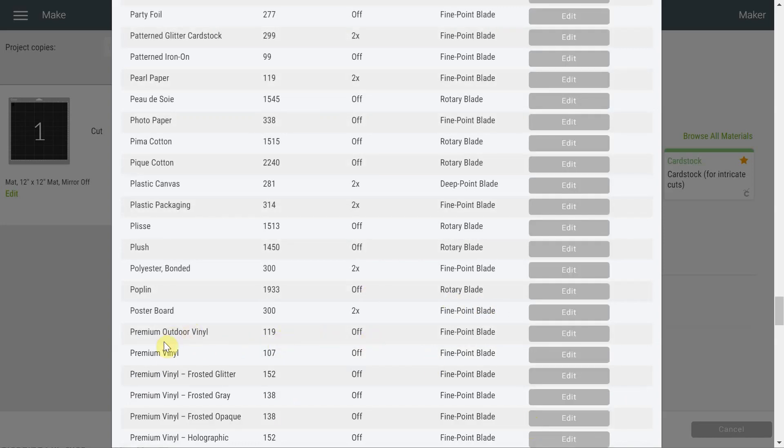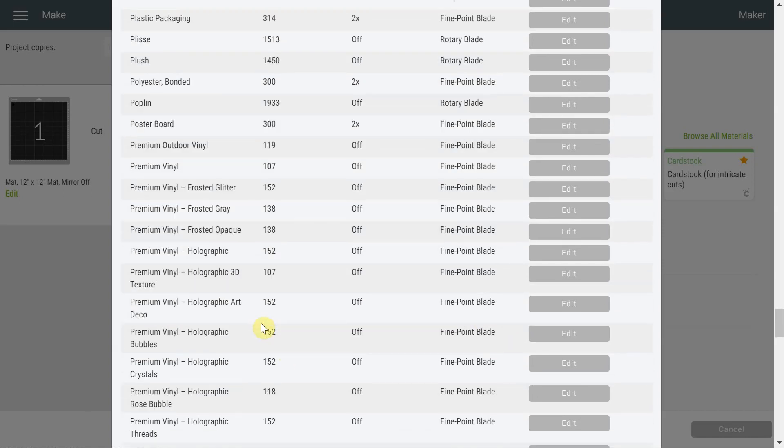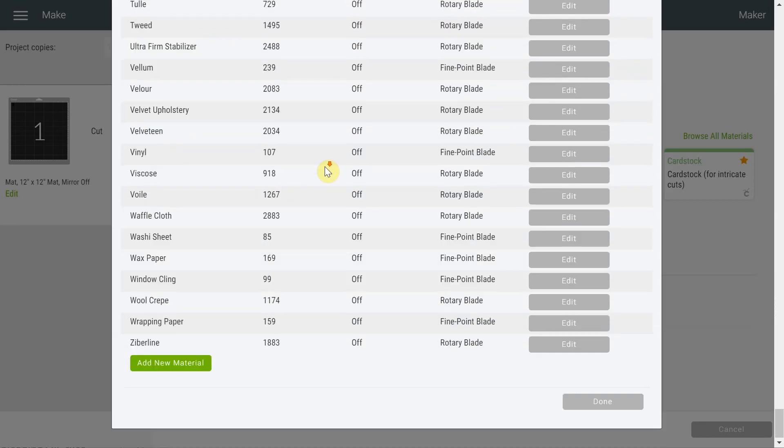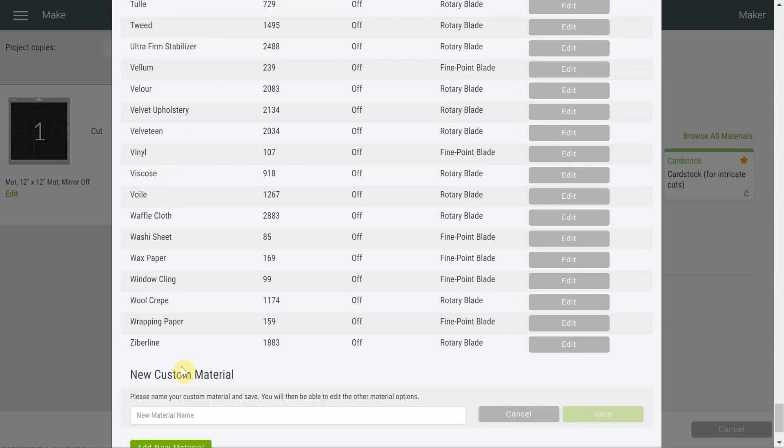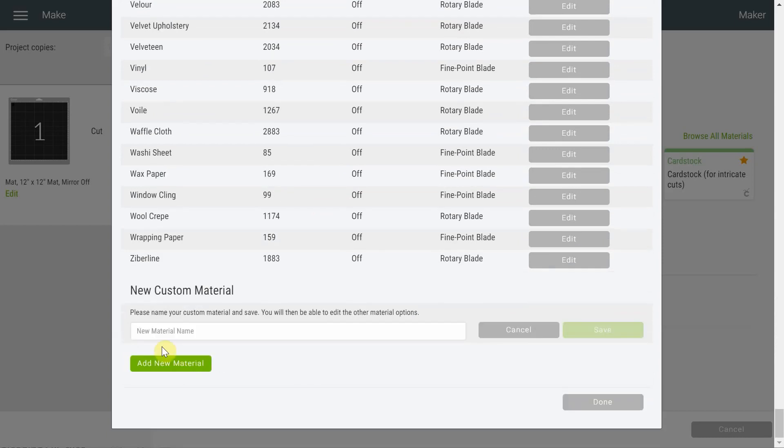Well, once you go to Edit again, you'll see I have a Reset button. So this reset button will put back your Premium Vinyl to the first setting it was. So you could really just remember that your Premium Vinyl was 107 and go all the way to the bottom and add a new material and create your own.